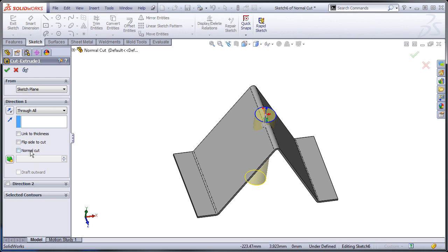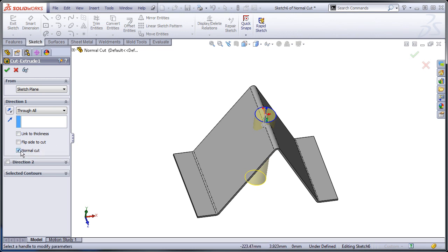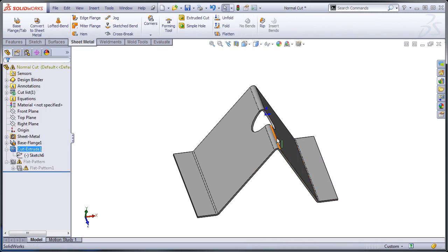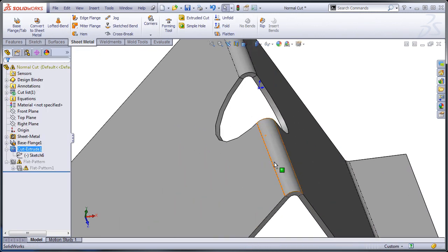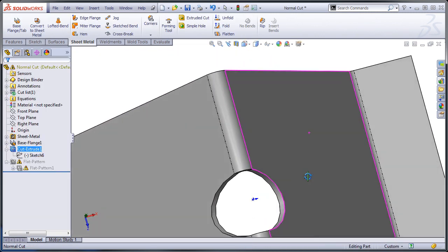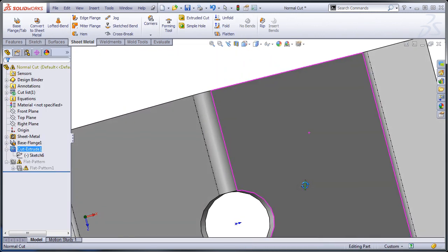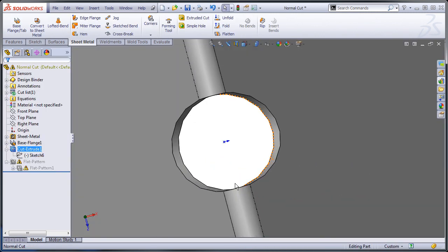So what I'm going to do is I'm going to choose this option for a normal cut. And what this does is, you'll see now if I look at it from a top view, I get both edges.